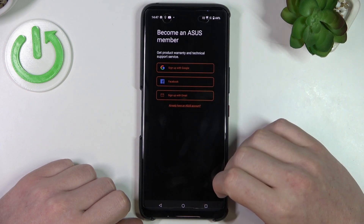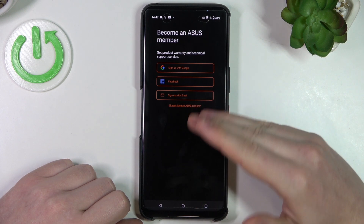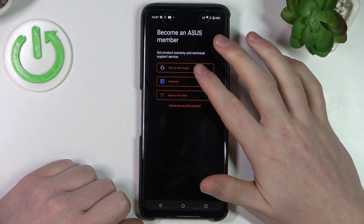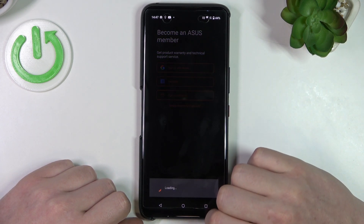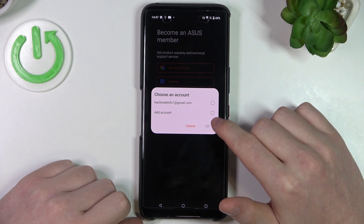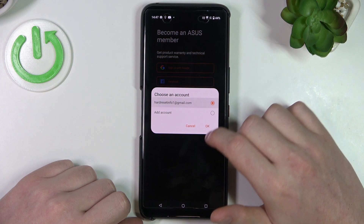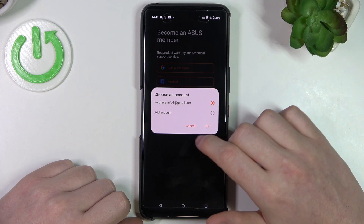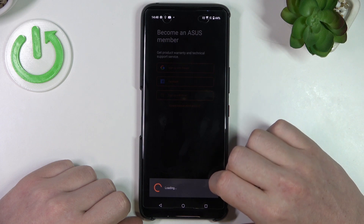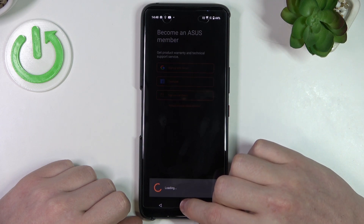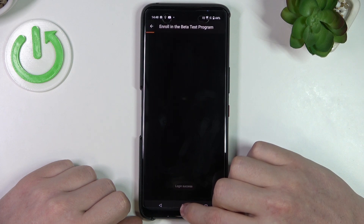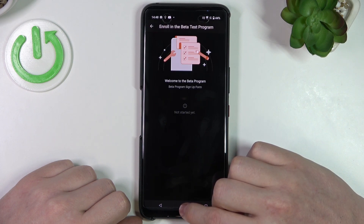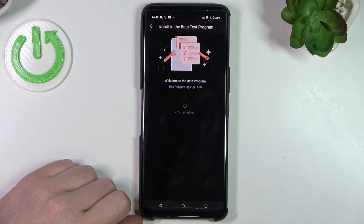You will need to sign in with Google, Facebook, or with any email. And now if there's any beta program, you can start right here.